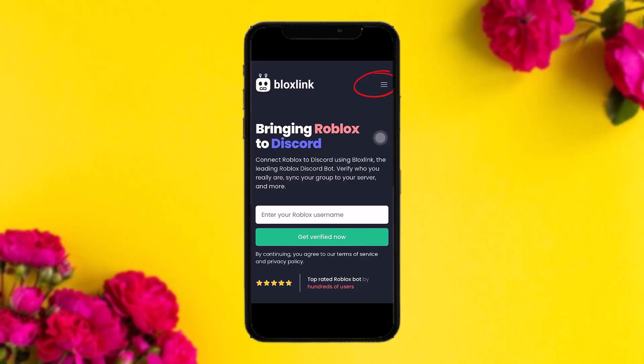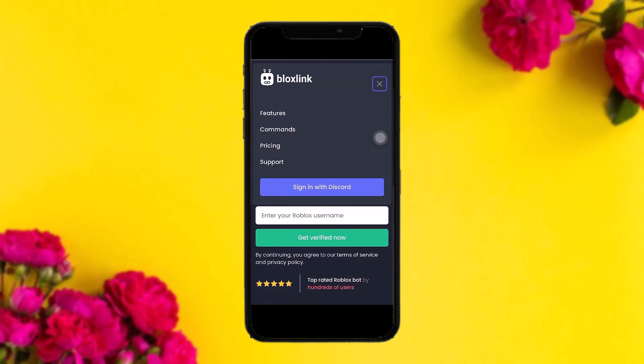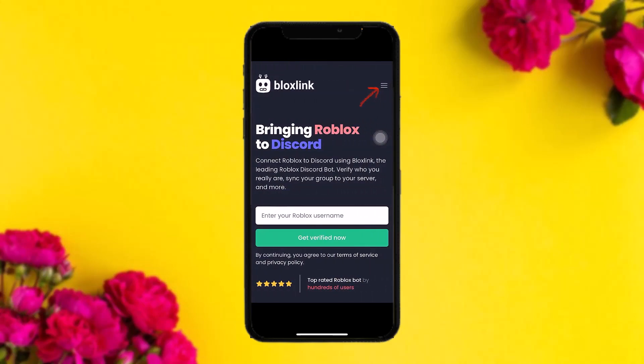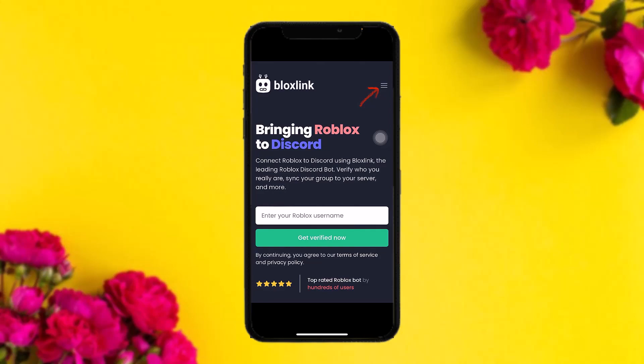You'll be sent to the Blox Link page. Once you're inside, you need to log into your account. Tap on the three-bar icon on the top right corner of the screen. You'll see a dropdown menu — tap on sign in with Discord.